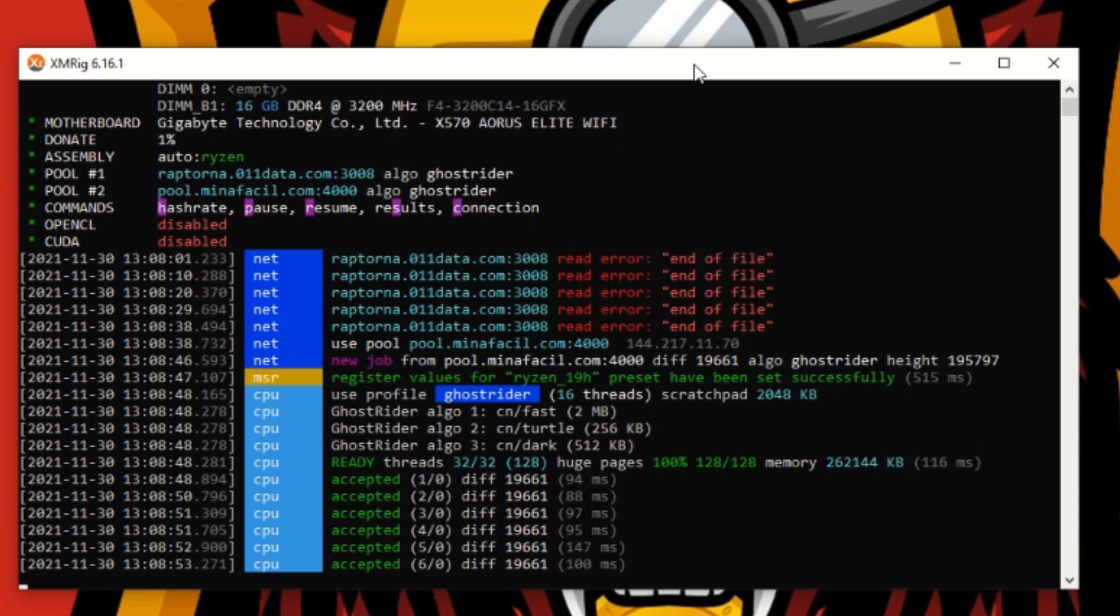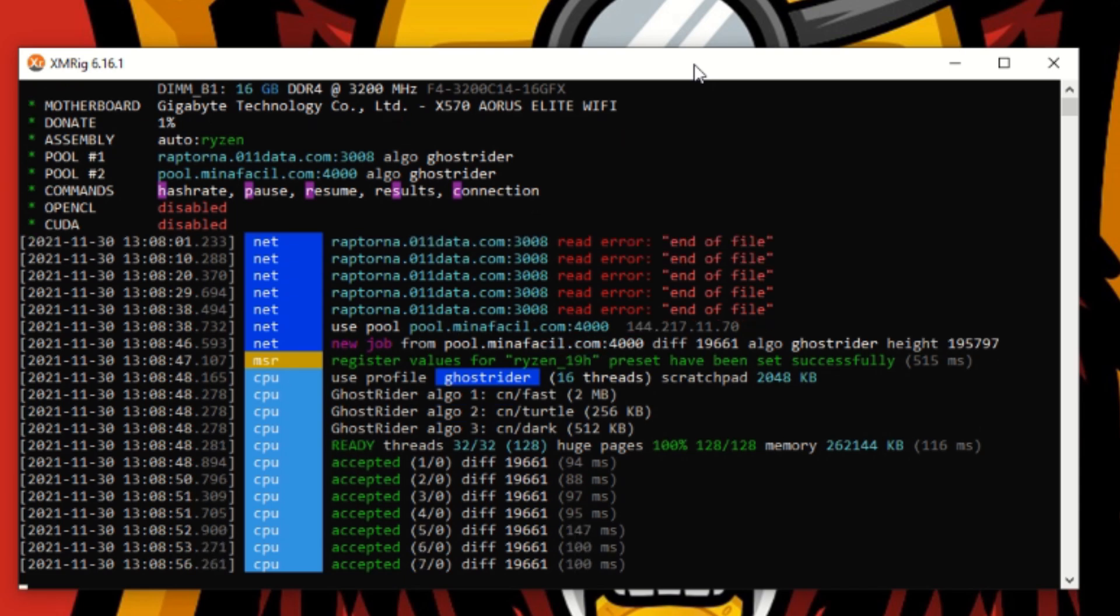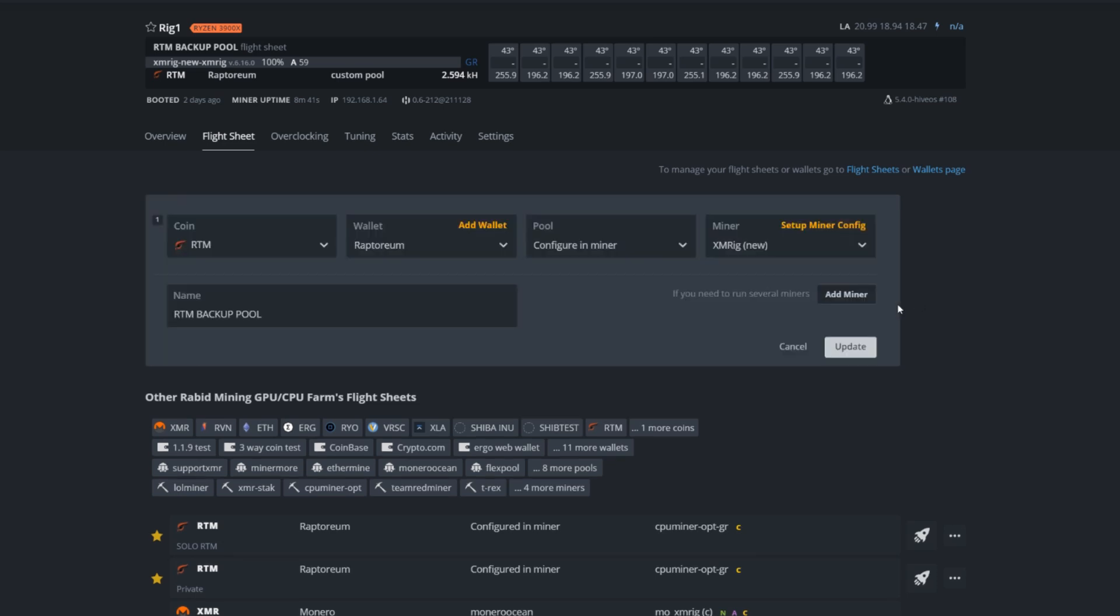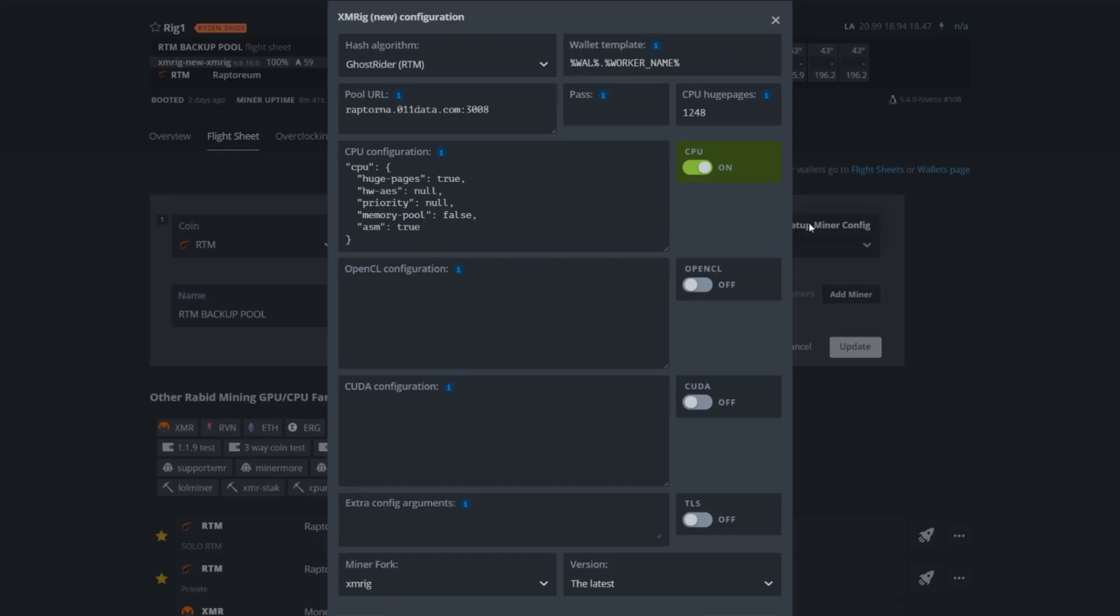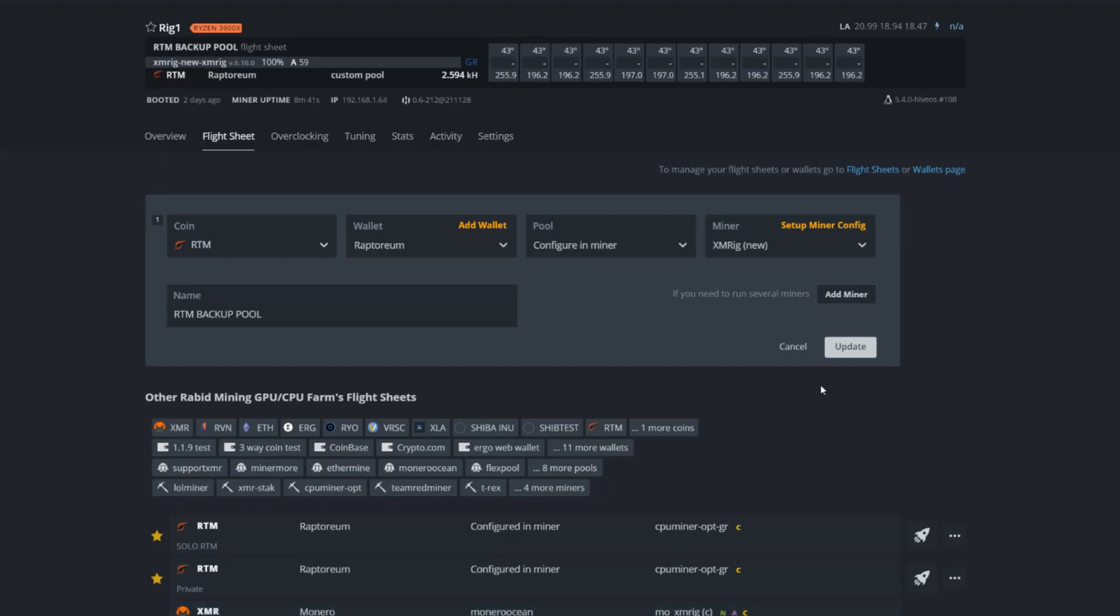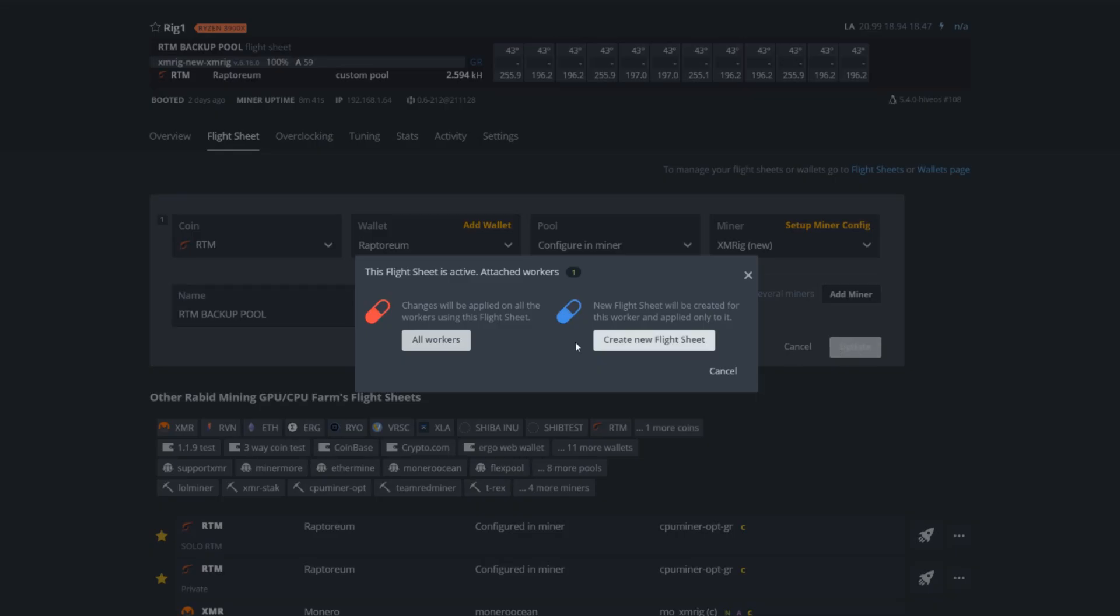Here we are to show you how to do it in HiveOS. Now it's pretty much the same thing but it's one step easier. All you got to do is copy in your new pool address. We're going to our RTM backup pool, go to our setup miner, configure, or you can start a new flight sheet. Now here's our original pool, you're going to want to go beside it, hit enter and just paste the new pool that you want in, apply your changes, hit update.